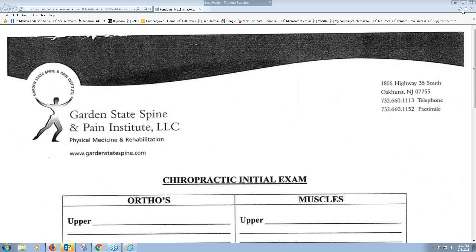The finances — the second part of Day Two — are covered in another webinar, where I close a cash patient, an HMO patient, and an out-of-network patient with different examples. This part, the first part of Day Two, is the report of findings: explaining to the patient what you found, what it means, whether you can accept them, and if so, what treatment program you are recommending.